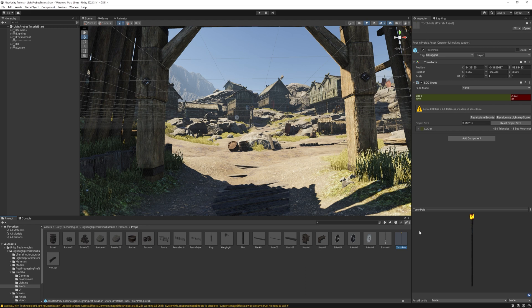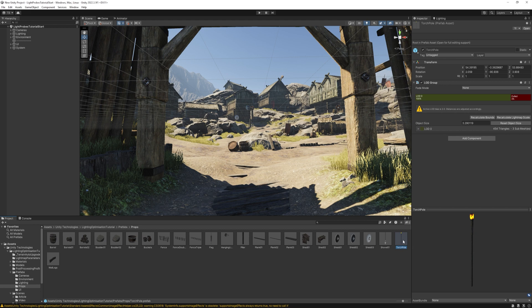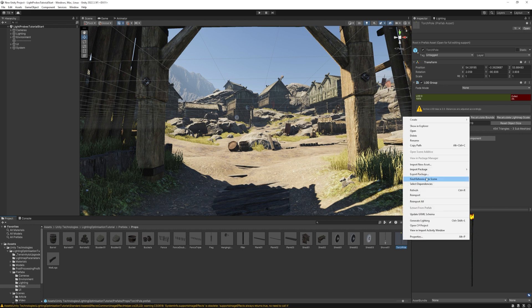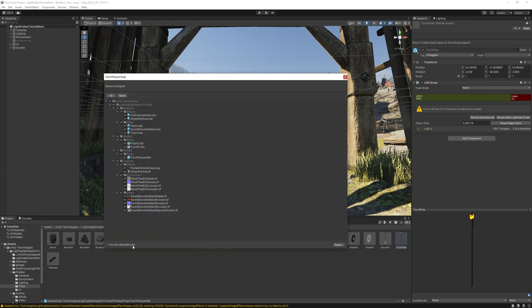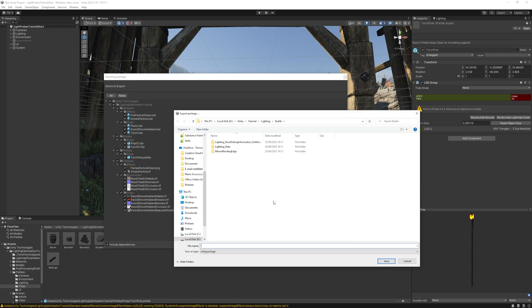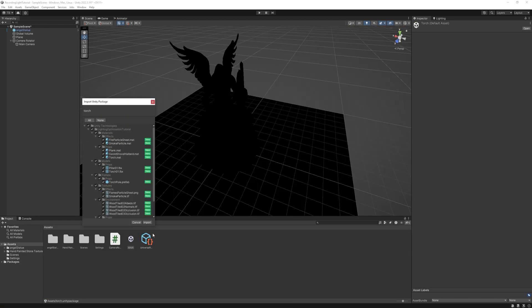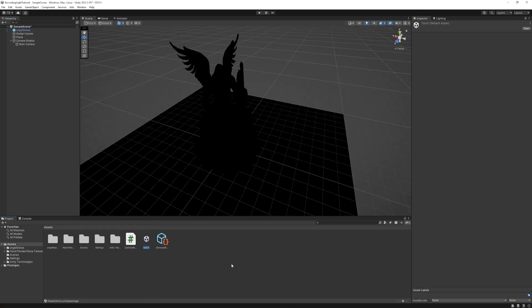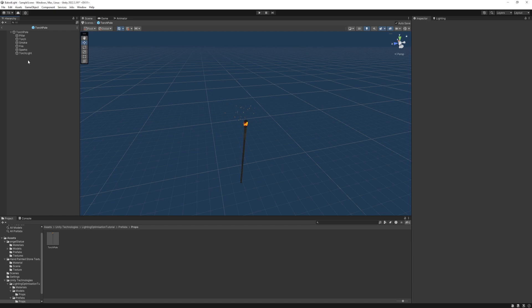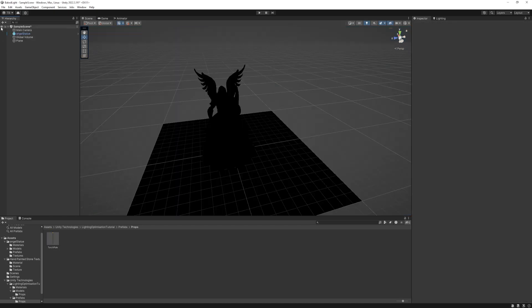I found the torch in Unity's Light Optimization Tutorial asset, link is in the description. I opened it in a separate Unity project, and exported the one I needed. To do that, just find the asset you need, right click in the folder, and export package. And make sure you have include dependencies checked, so it will bring all the materials, textures, and models with it. Save it somewhere on your PC, and drag it to the current project, and hit export. After I imported, I just removed the sparkle and smoke objects, I won't need them in this scene.